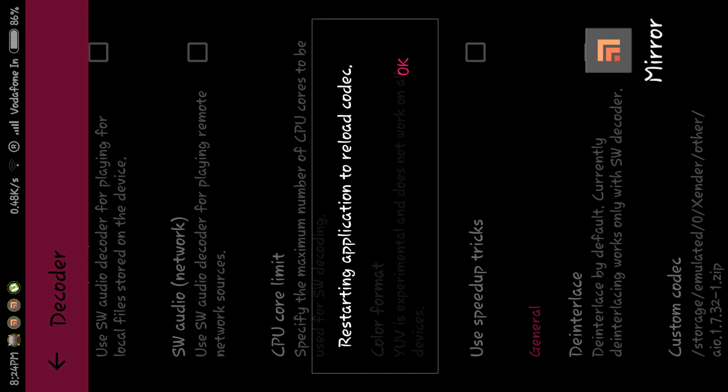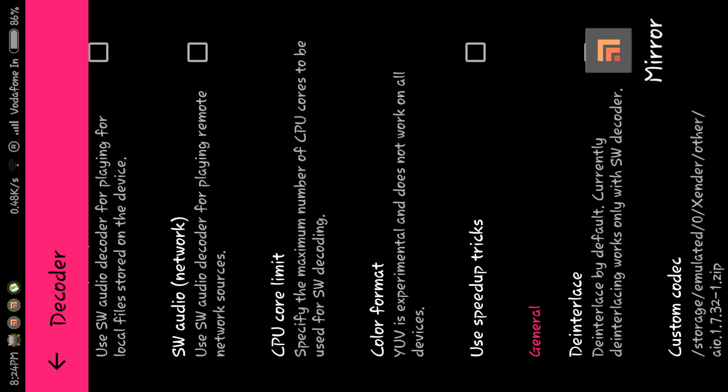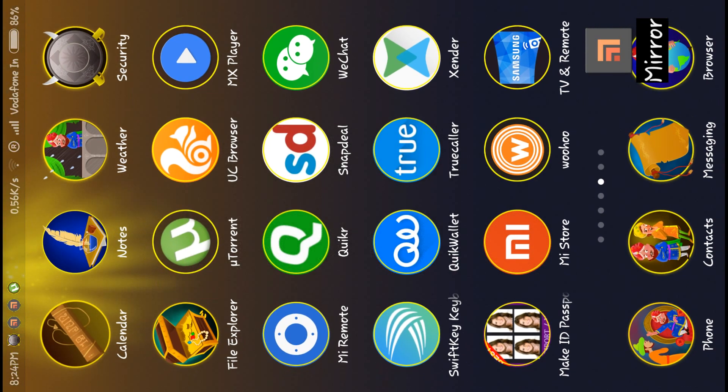It will say 'restarting application to reload codec,' so press OK and it will restart MX Player.